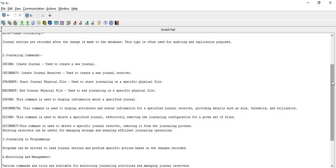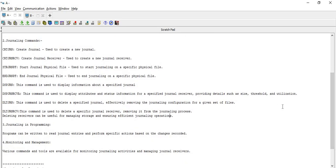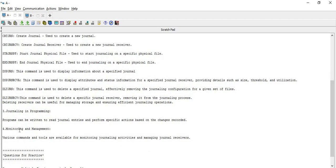Those are the most important commands for journaling — there may be a few more commands that we can learn during implementation itself. The next point is journaling in programming: programs can be written to read journal entries and perform specific actions based on the changes recorded. This is frequently used in day-to-day projects. Finally, for monitoring and management, various commands and tools are available for monitoring journaling activities and managing journal receivers.